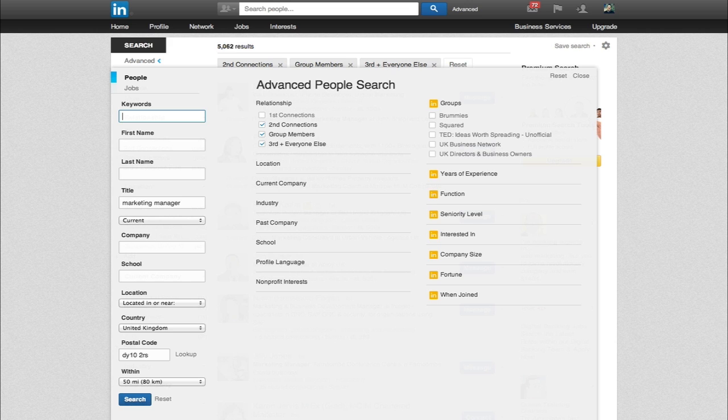If you've ever done telesales or telemarketing before, it can be a soul-destroying job because generally if you try and ring for a decision maker, you get through to a gatekeeper or secretary. These people are literally trying to not put your sales calls through.